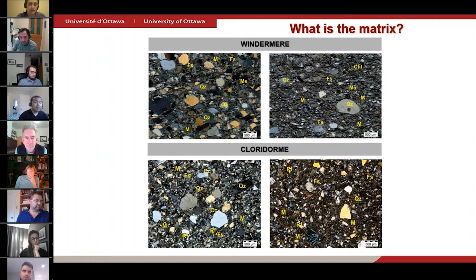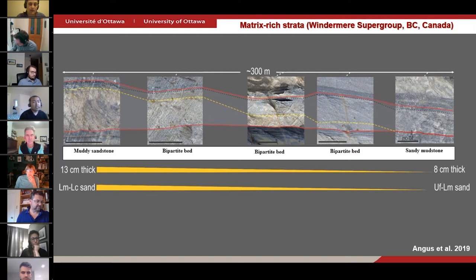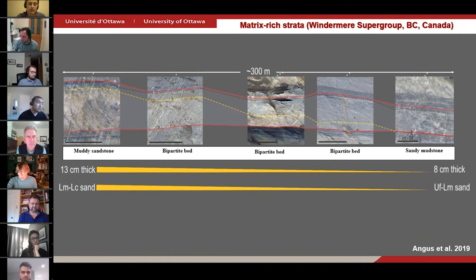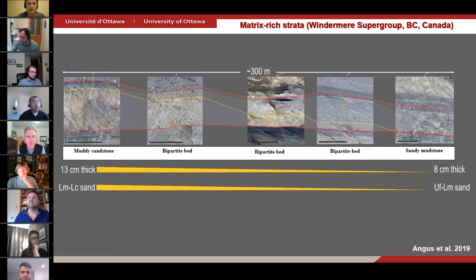The reason for conducting this comparative study stems from a recent observation made by Angus et al., 2019, of a long-strike depositional continuum of matrix-rich strata consisting of relatively matrix-poor muddy sandstone to a bipartite bed, and then sandy mudstone over a distance of a few hundreds of meters. We were intrigued about this short-distance lithofacies change and wanted to compare it with another turbidite system of a different tectonic setting and timeline.